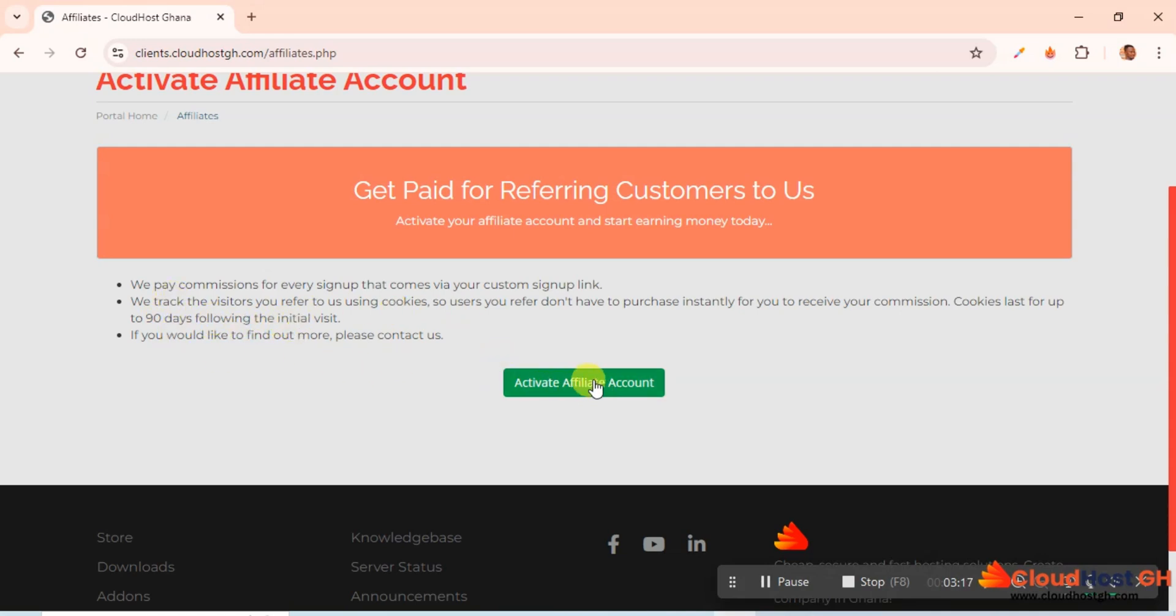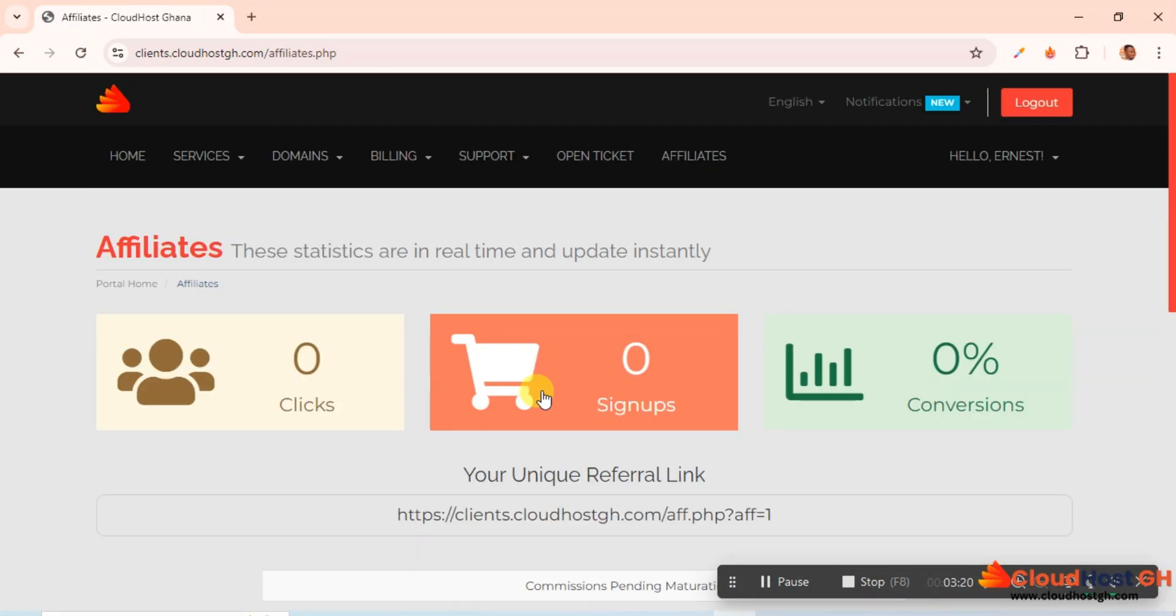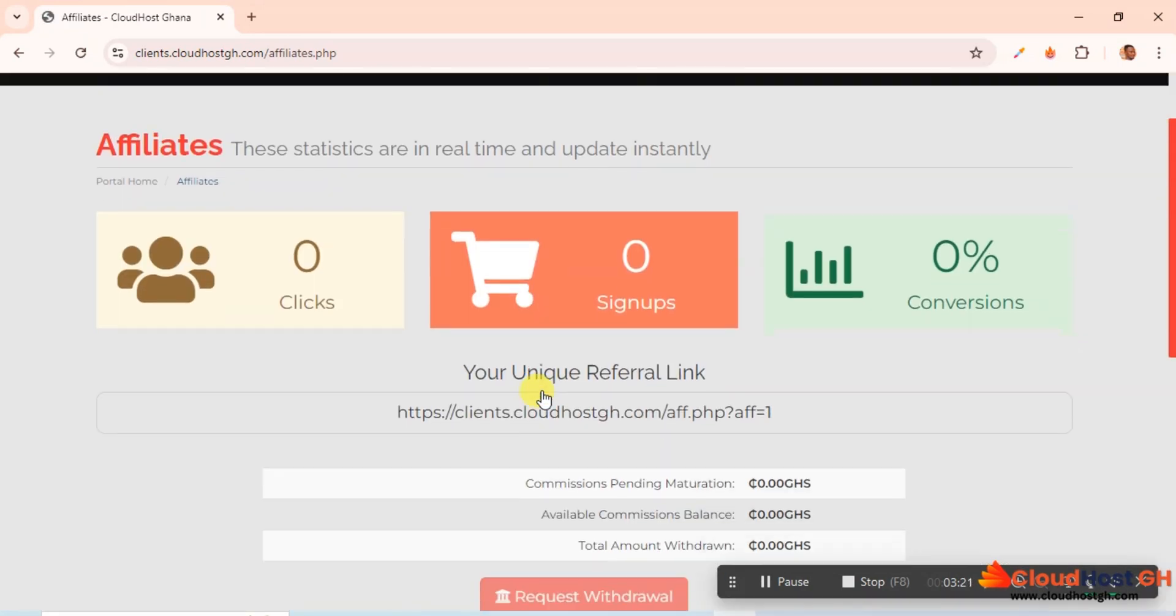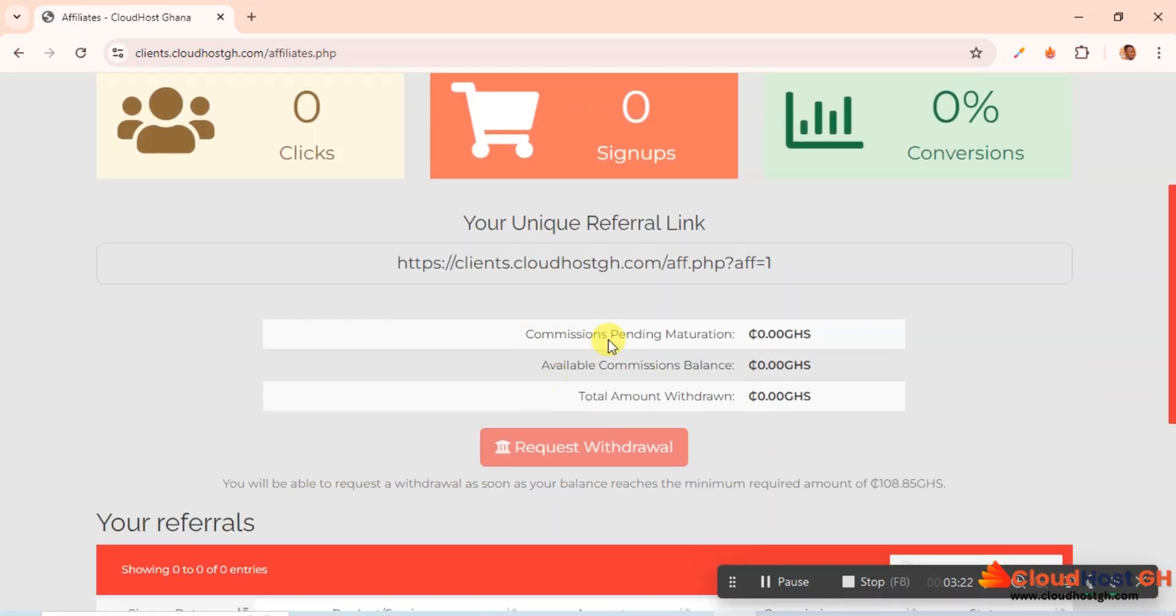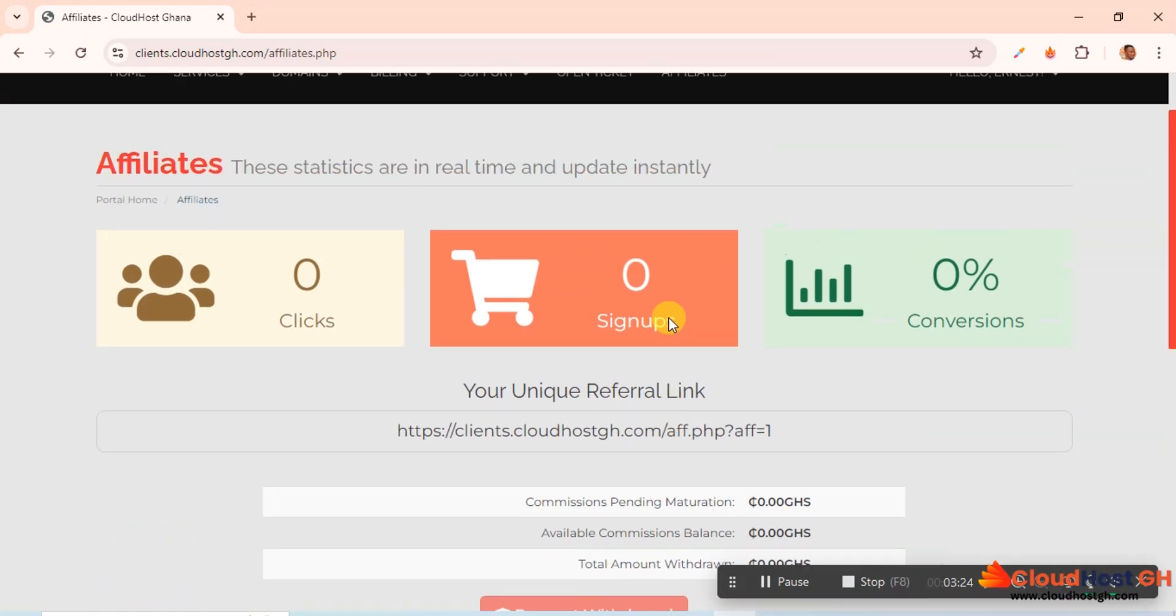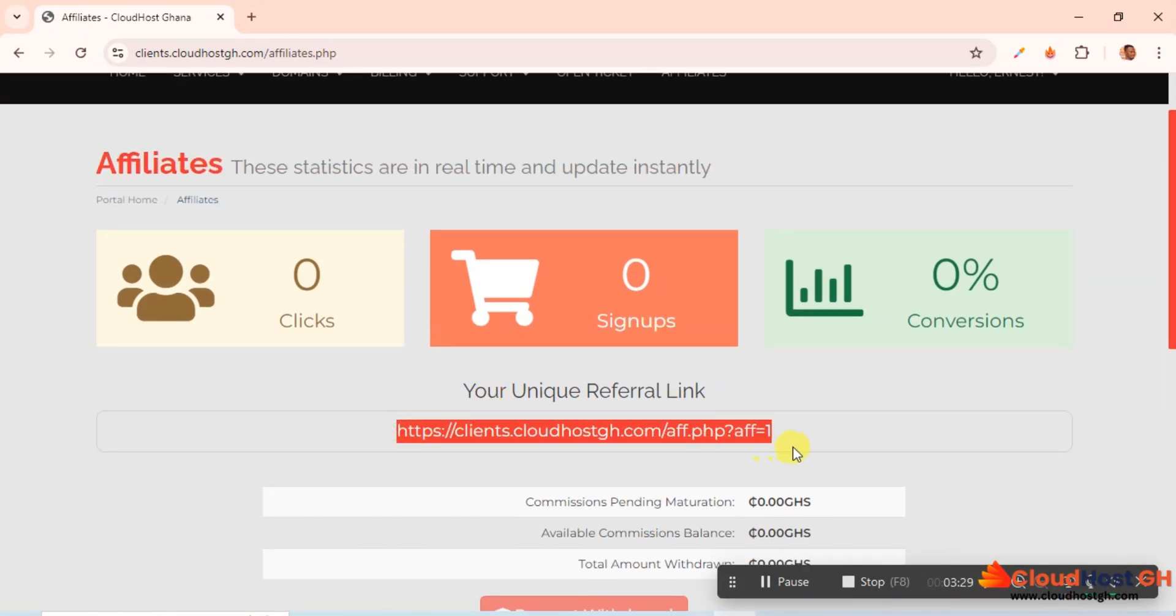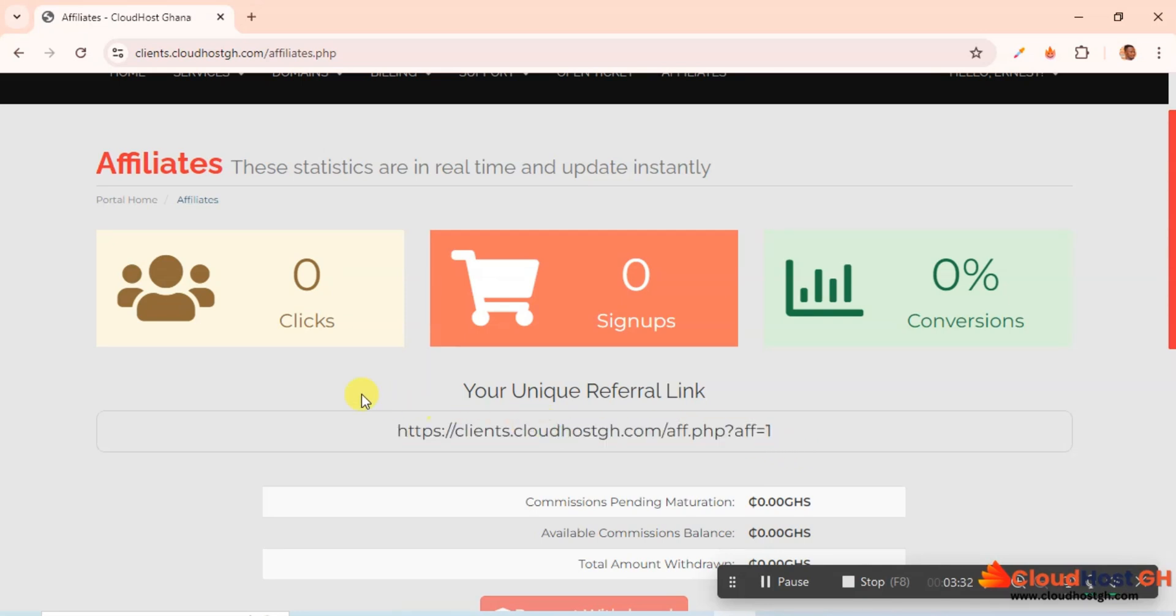I will click here Activate Affiliate, and as you can see automatically I am the first person here. You can see this is my unique link. This is my unique affiliate link.